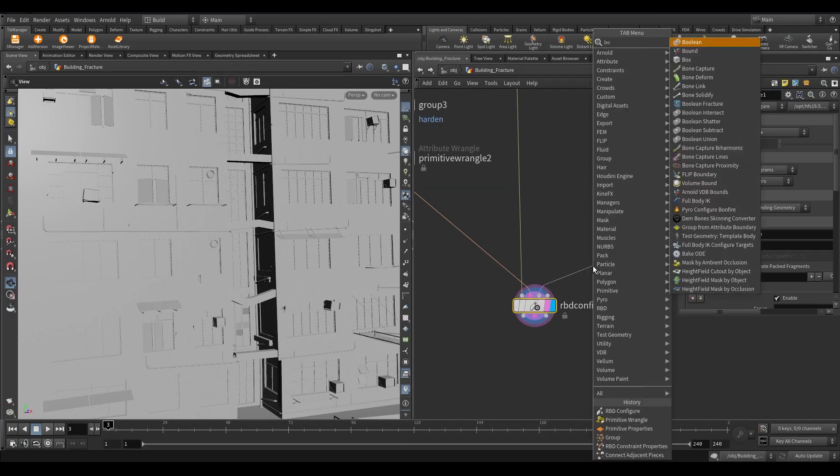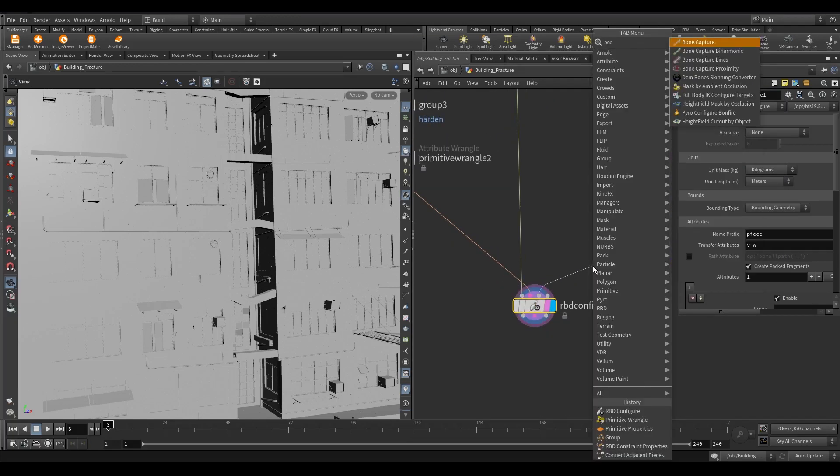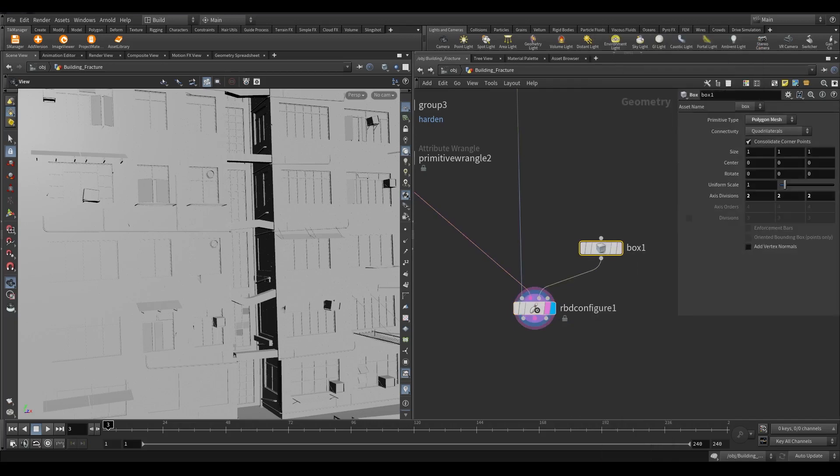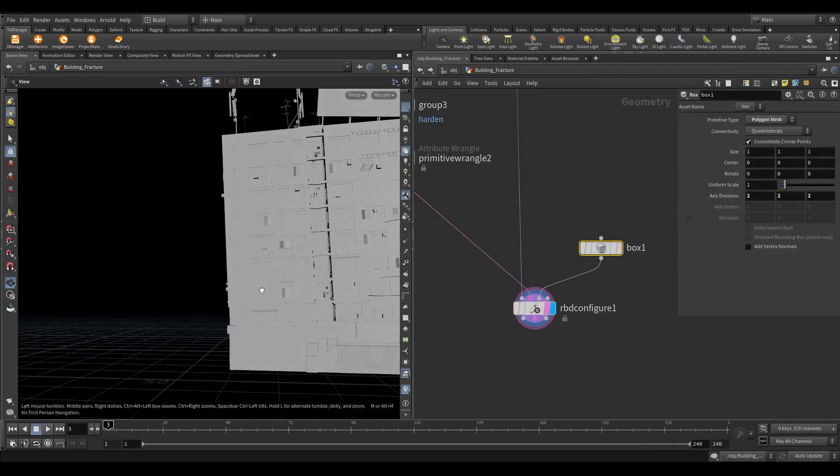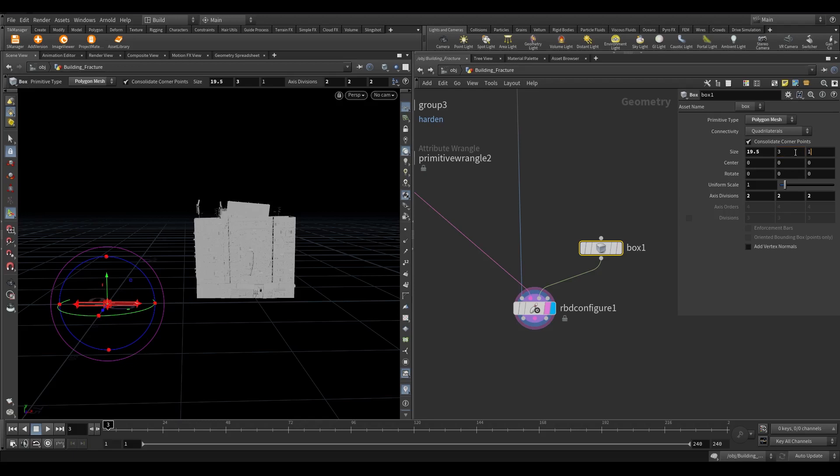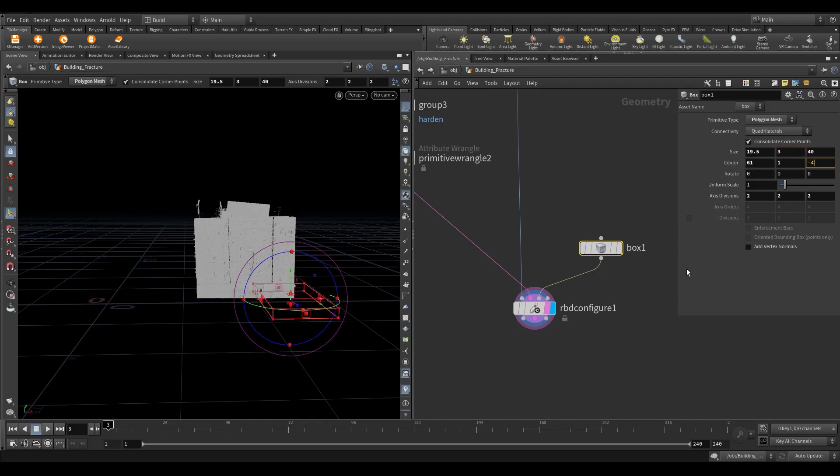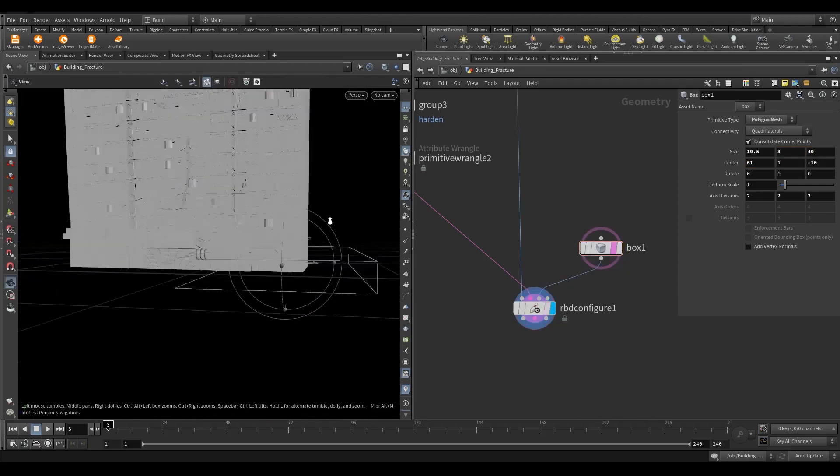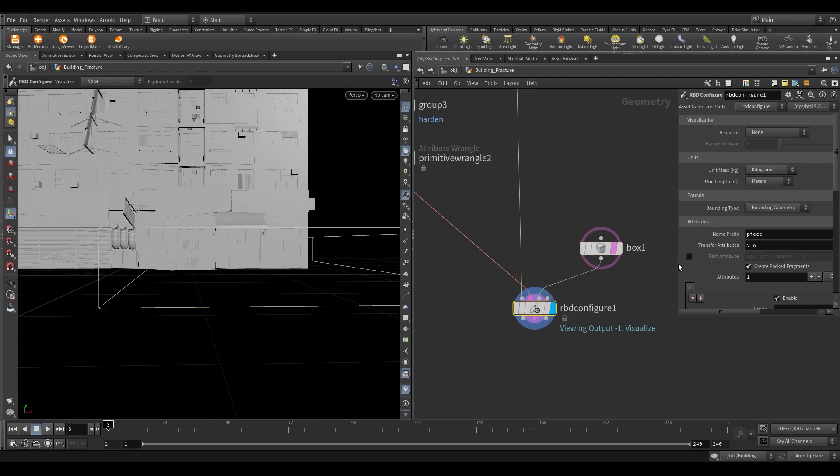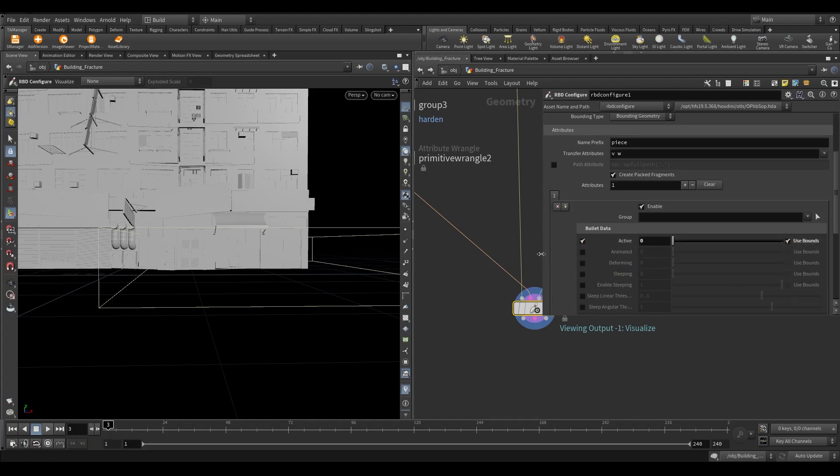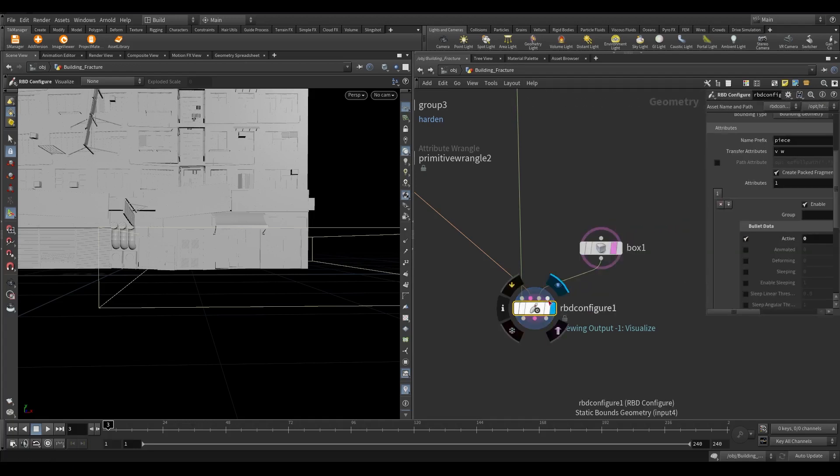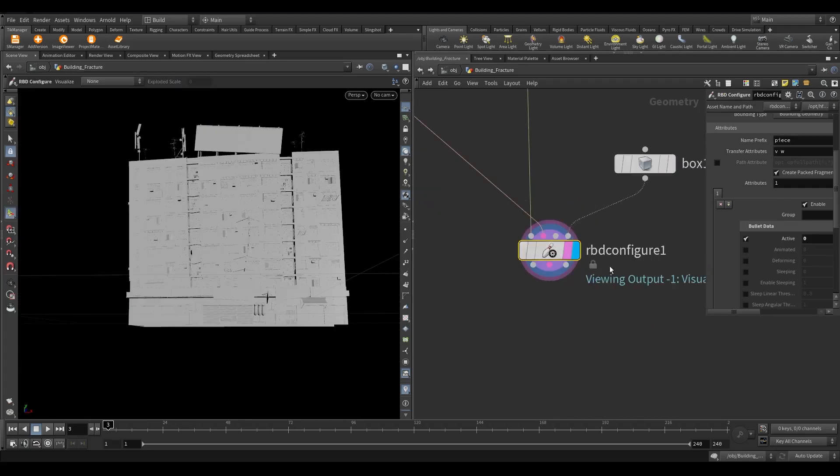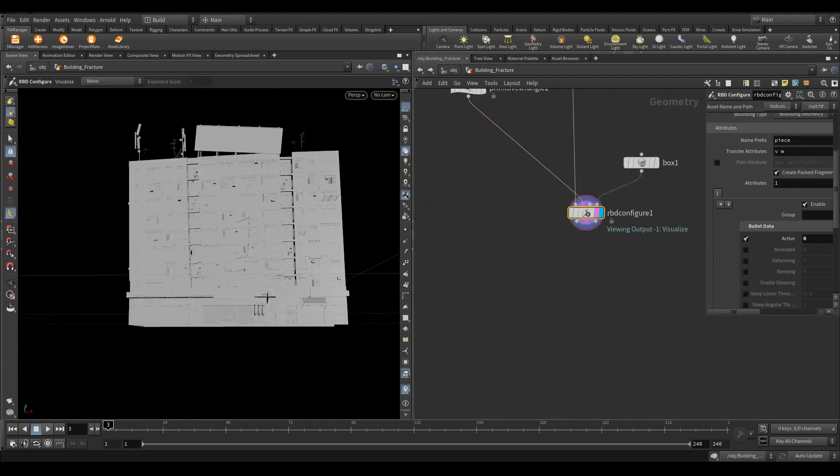Take a box and set this size. Again this value I find while doing RND. Set the size to 19.5, 3, 40. Center to 61, 1, minus 10. Now in the configure node, turn on active and set the value to 0. Turn on use bound. Connect the box to the fourth input of configure the node. Now the pieces we are lying inside the box will have an active value of 0. This piece ain't gonna be active throughout the simulation.